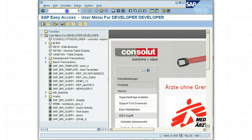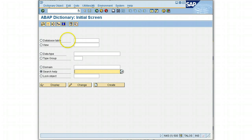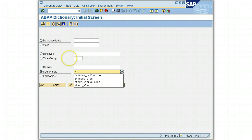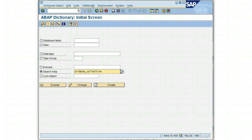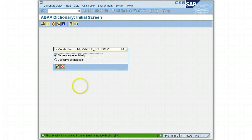To create a collective search help, you have to enter into ABAP dictionary. We'll use transaction code SE11, select the radio button for search help, and enter the name of your search help. We will call it Z_WIMBU_COLLECTIVE, then press the Create button, which takes us to a pop-up with two options.